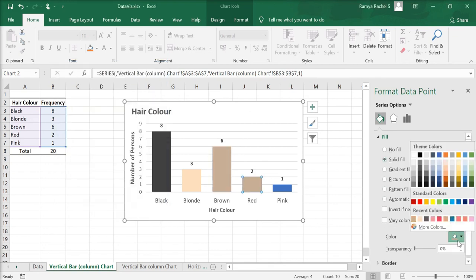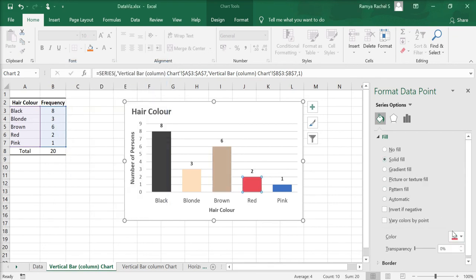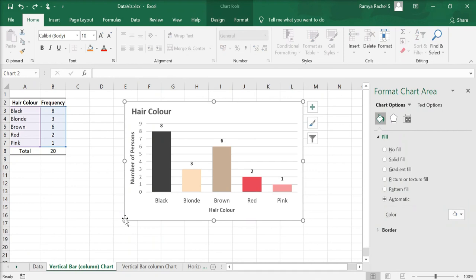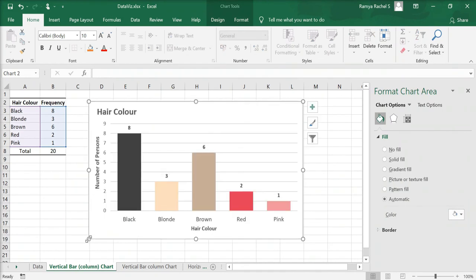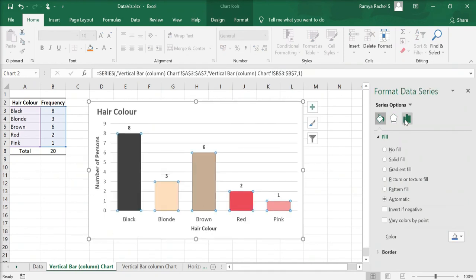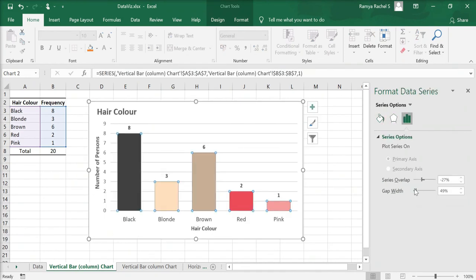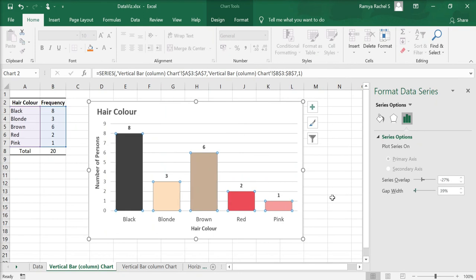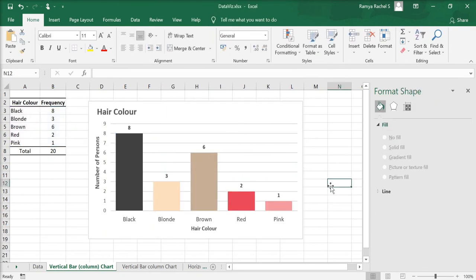Likewise, change the colors according to your preference. Make adjustments wherever necessary. This is how we create a column chart.